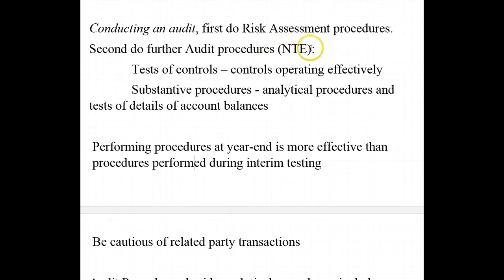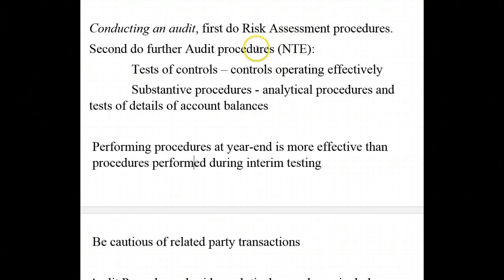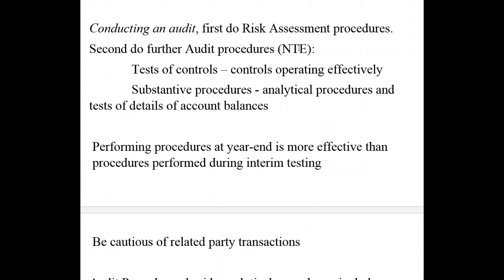Further audit procedures are defined by their nature, timing, and extent — what we call NTE. Those further audit procedures depend on the risk assessment procedures we did. If we find cash, which we should, to be naturally predisposed to fraudulent transactions, then we would put a higher risk with that account type and do more extensive further audit procedures. Timing has to relate to when the events occur. Extent refers to the level at which we perform them.